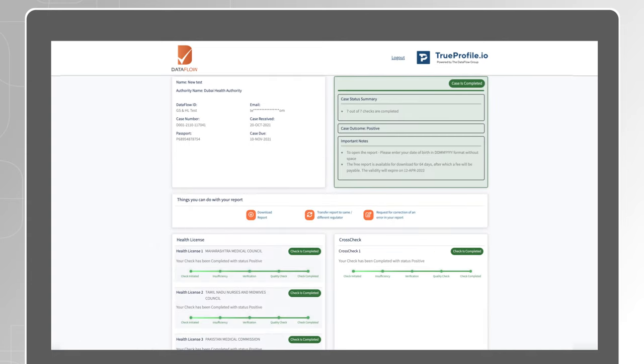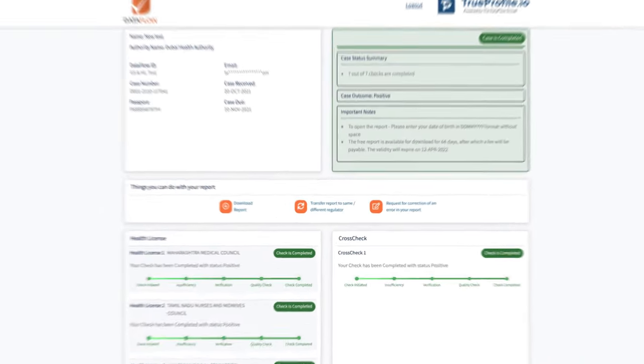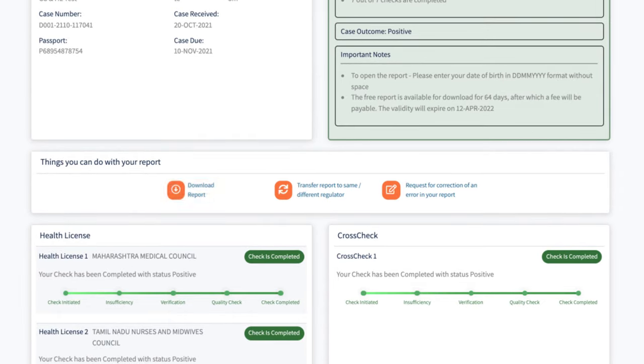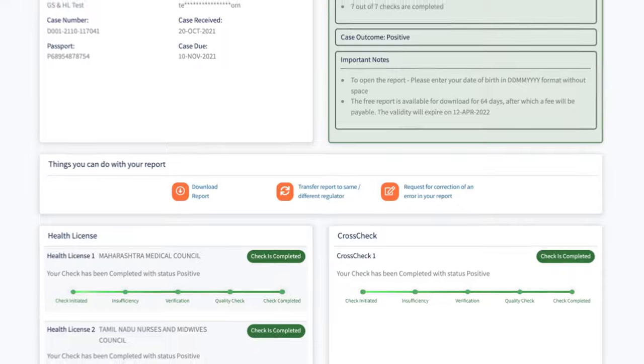Once your report is ready, you will be able to download a copy of it under the section Case Outcome, providing that the authority you have applied for permits you to download it.